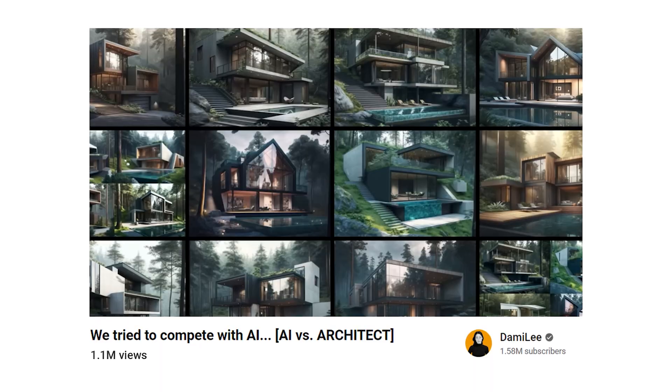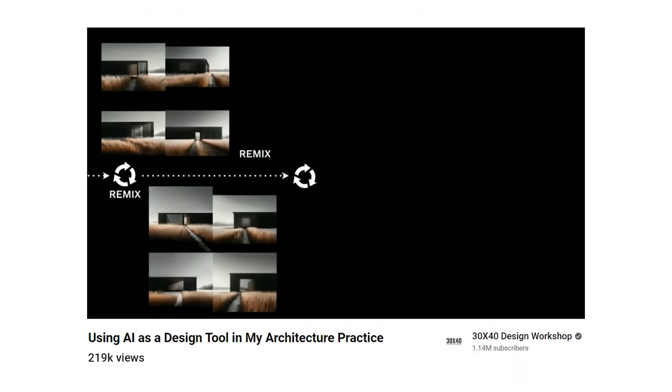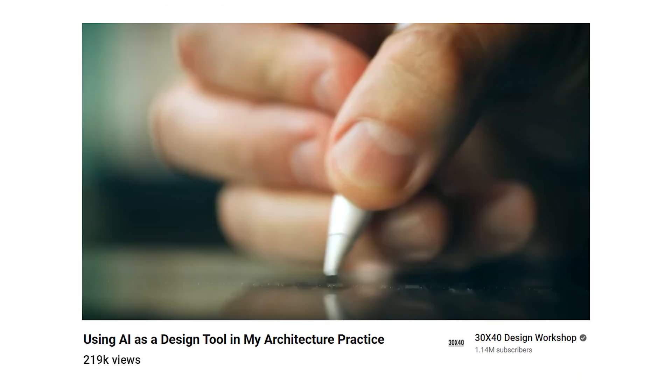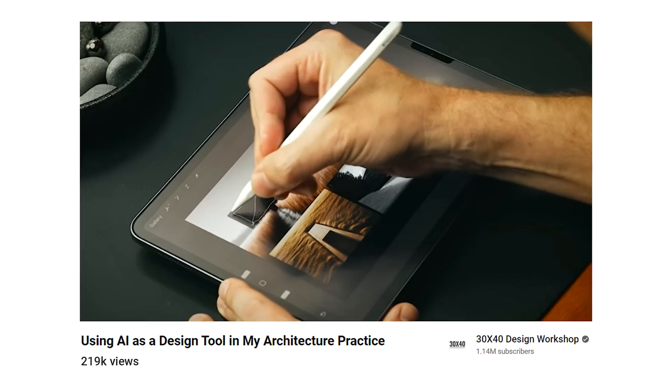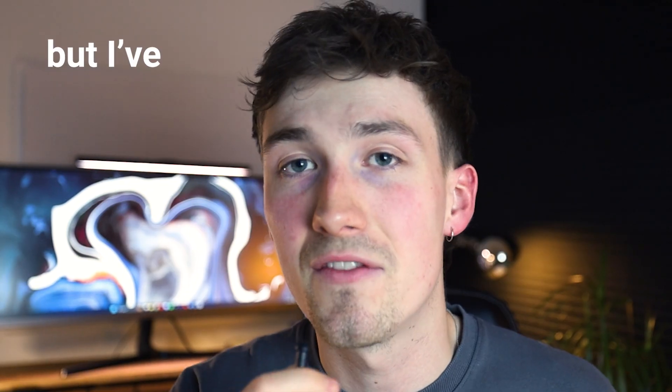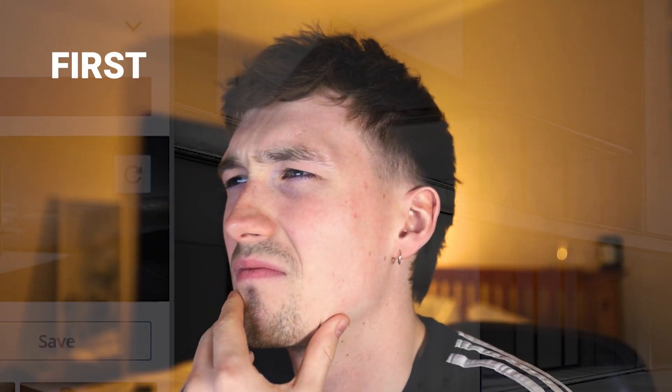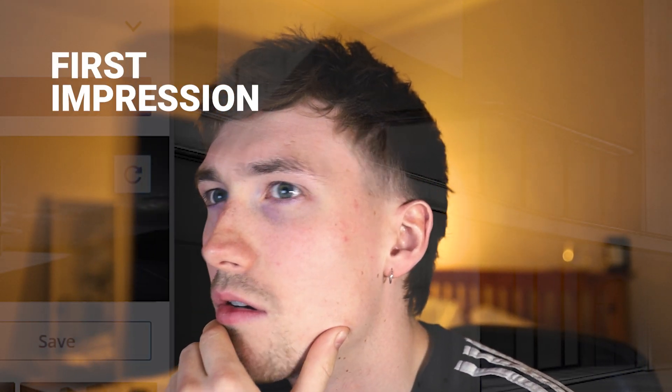Generative AI has taken the architecture world by storm, potentially revolutionizing how we visualize architecture, but I have never used it. I find the whole world of generative AI massively intimidating and overwhelming, but in this video I'm going to give you my first impressions using a generative AI tool and basically look at whether I'd integrate it into my workflow and whether you should too.